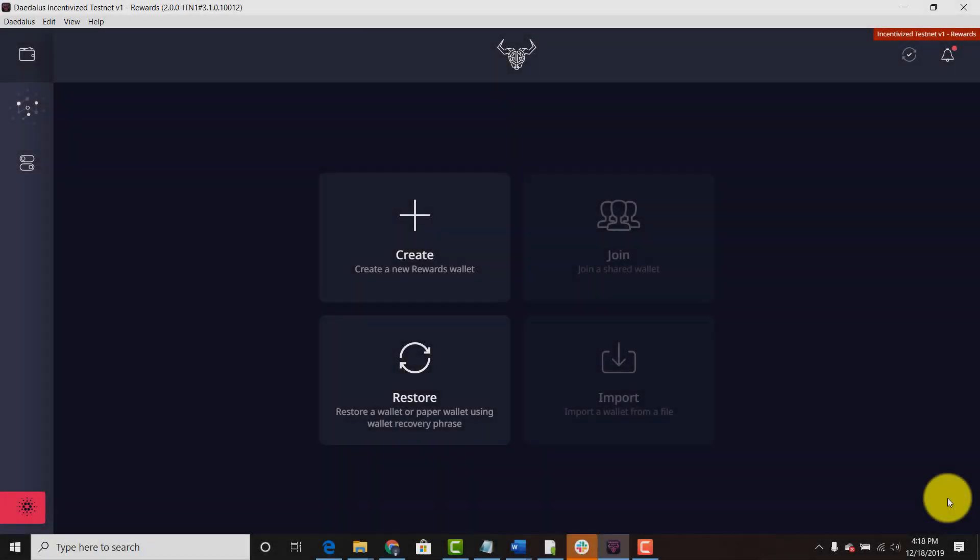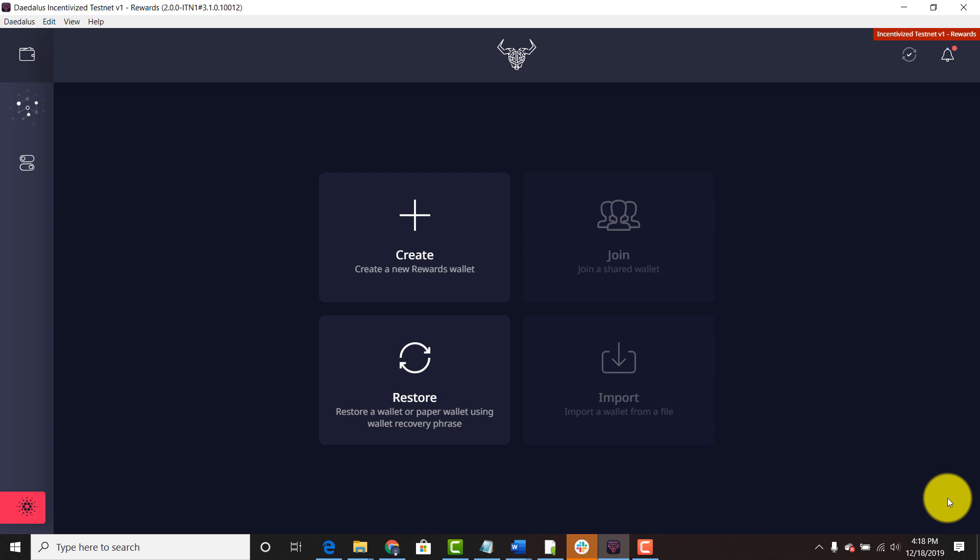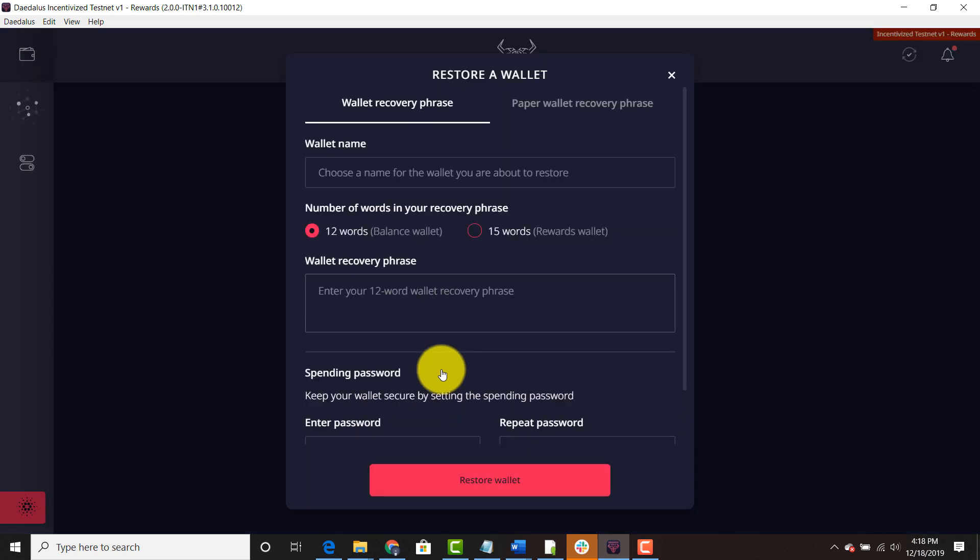All right we're in Daedalus and now it's time to restore our testnet ADA. So first you have to restore the wallet and remember there was a snapshot on November 29th so the balance that you had in the mainnet Daedalus wallet will be reflected as testnet ADA in the incentivized testnet wallet. So you're going to hit restore.